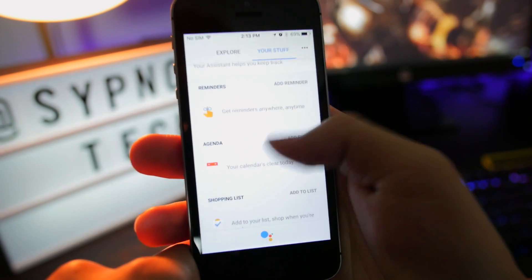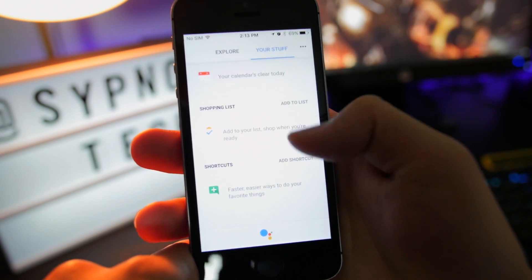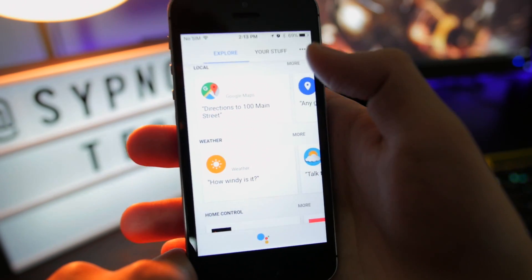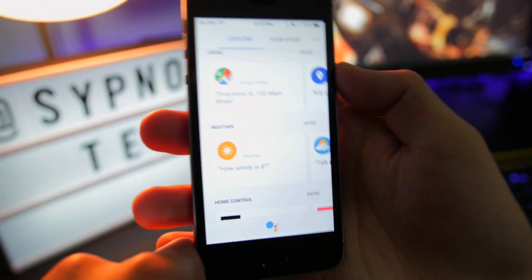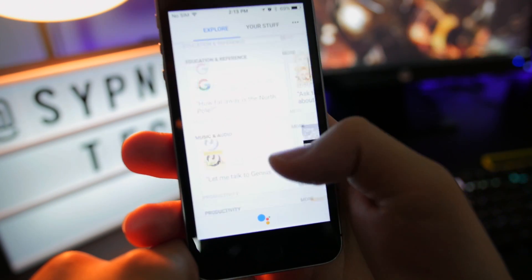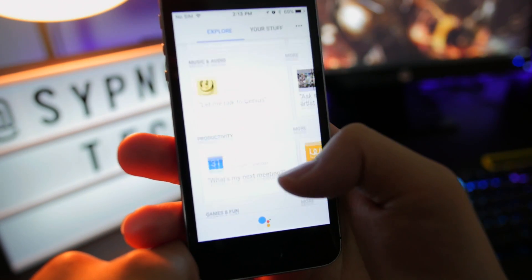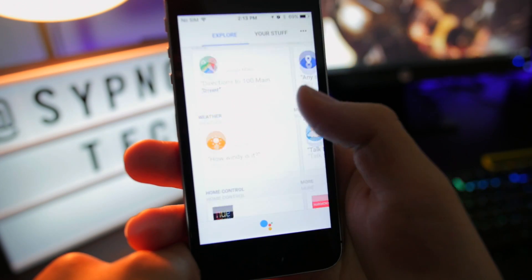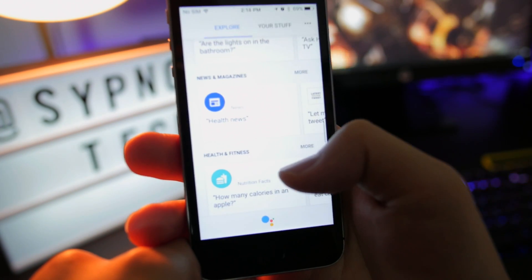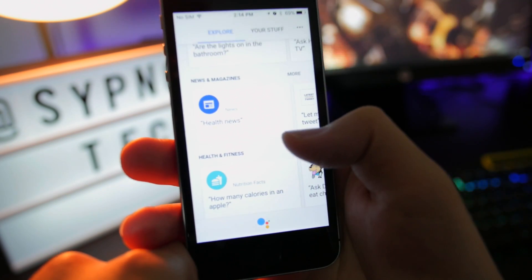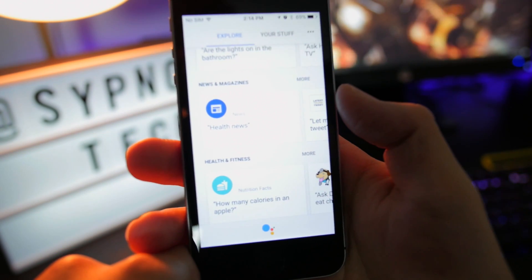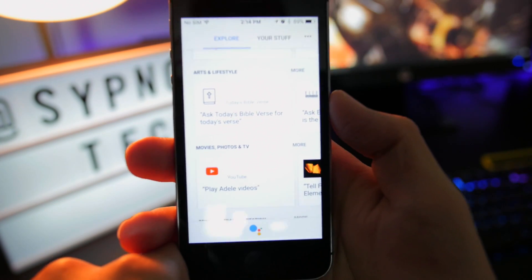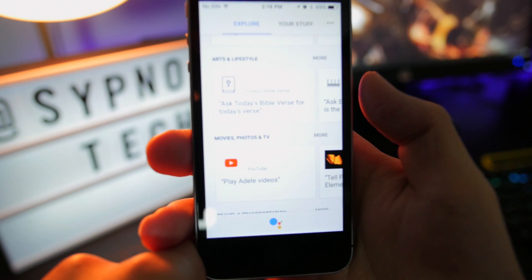If you click on 'Your Stuff,' you can check your reminders, agendas, shopping lists — whatever you want the Assistant to do — and click on that to double check. The Explore button takes you to cards that are very reminiscent of what we have on Android. This is how you get acquainted with Google Assistant when you first get it, which is beneficial for the majority of iPhone users who have never tried the Assistant before — great for the first 30 minutes you've had it.